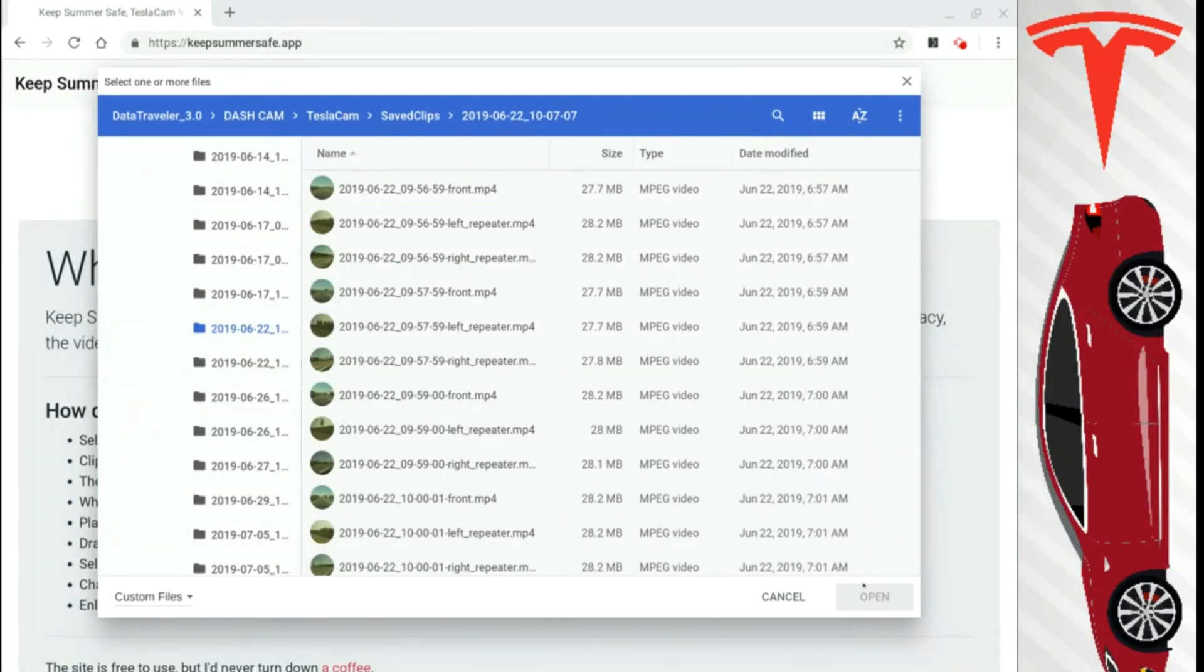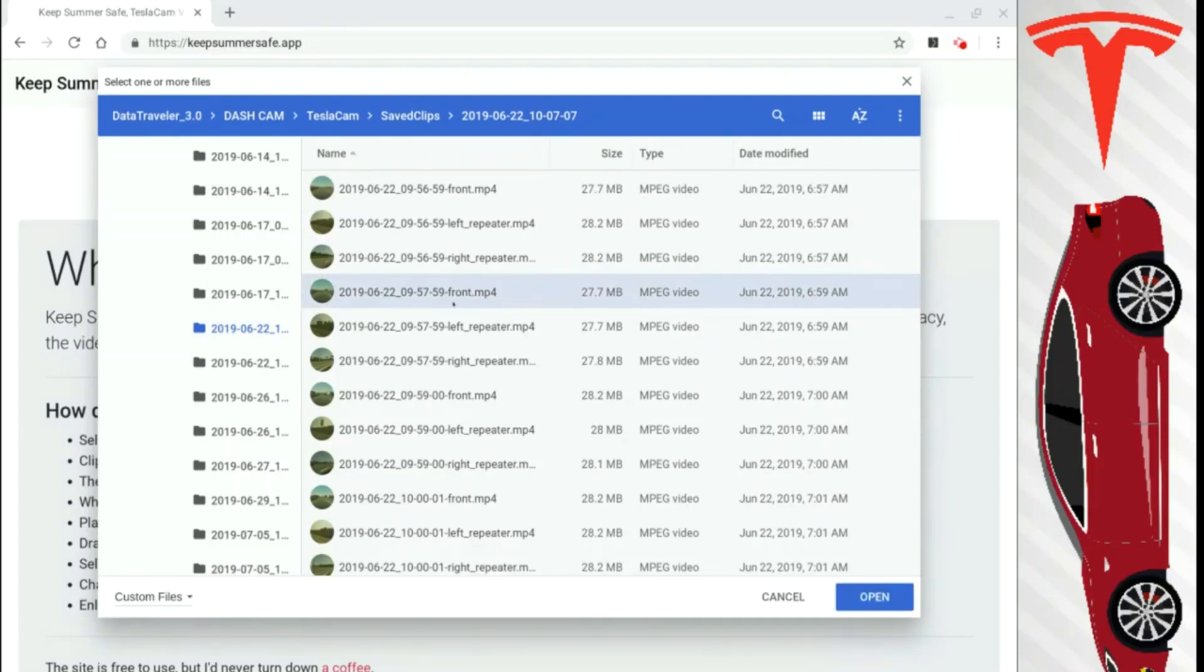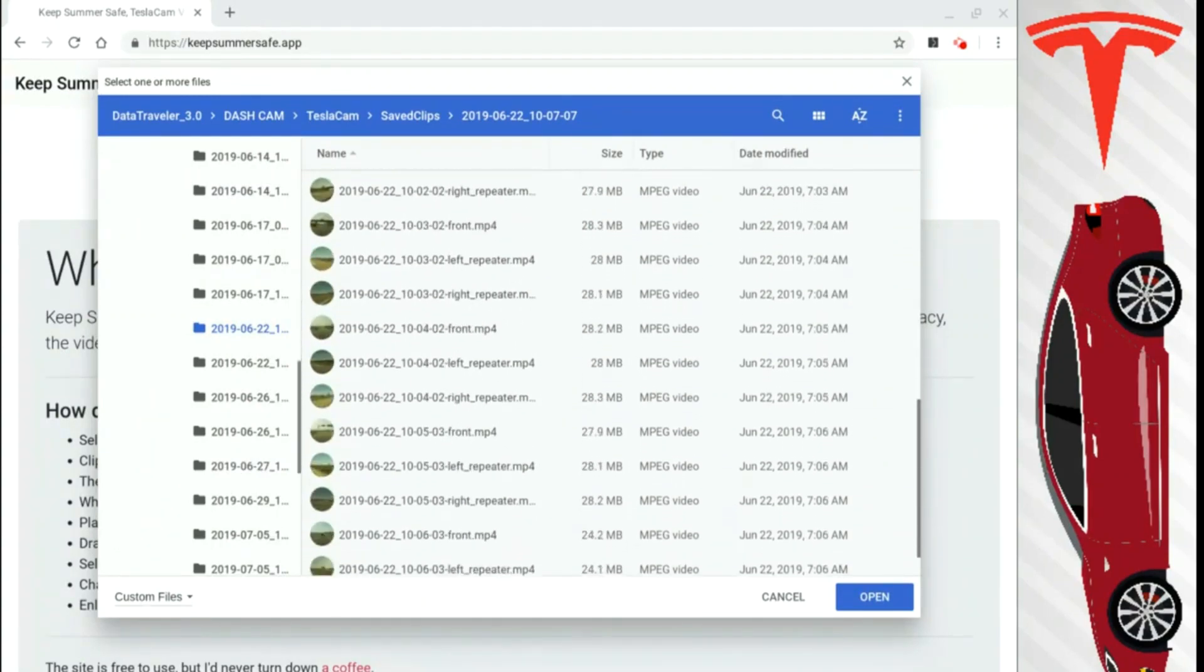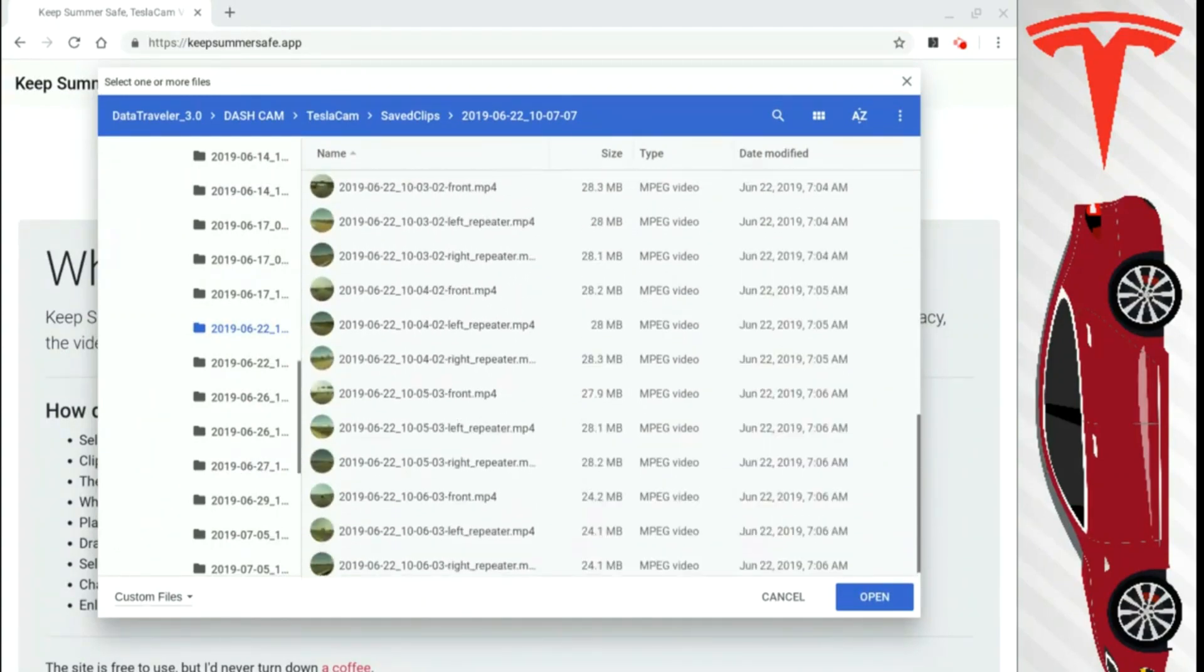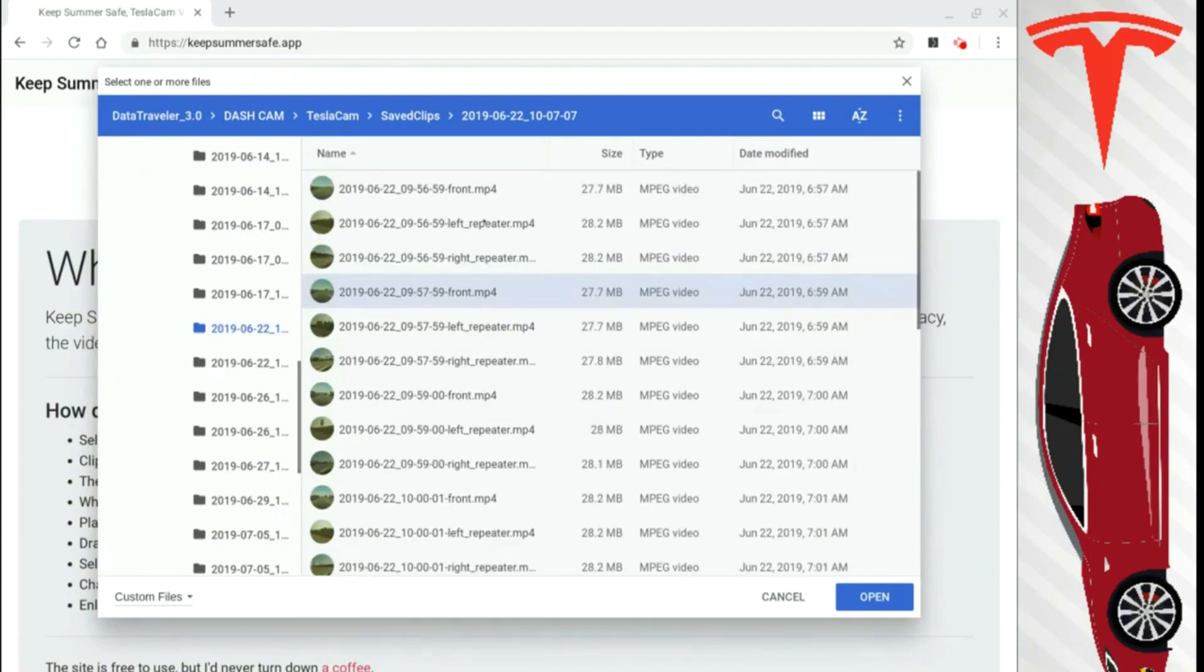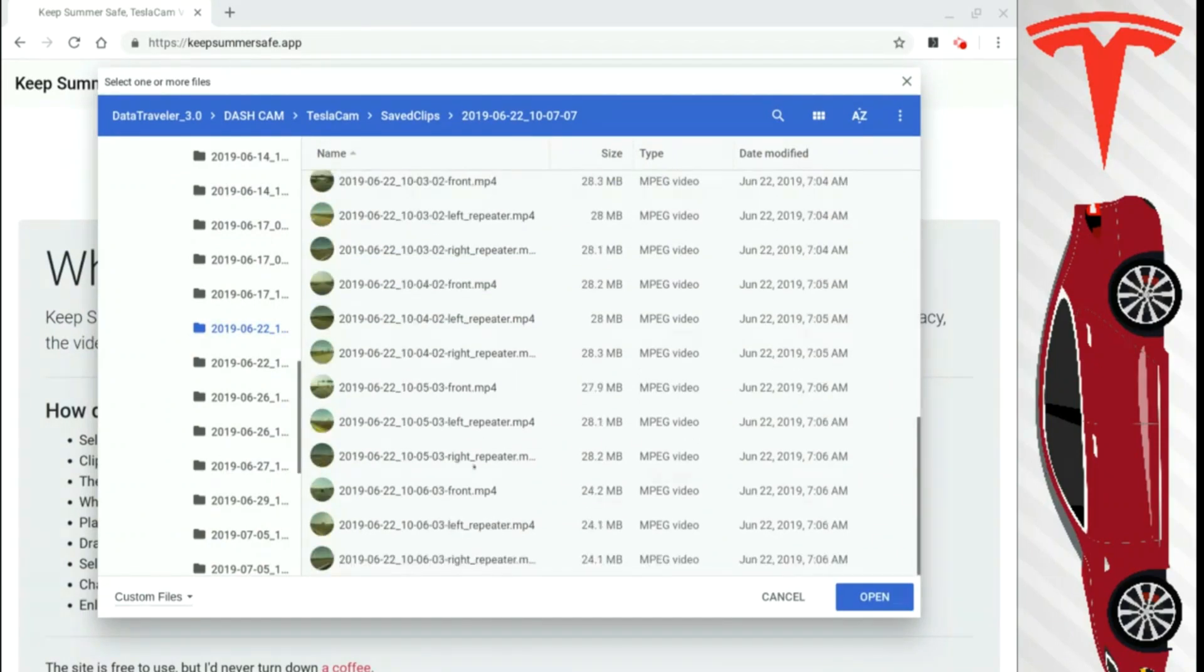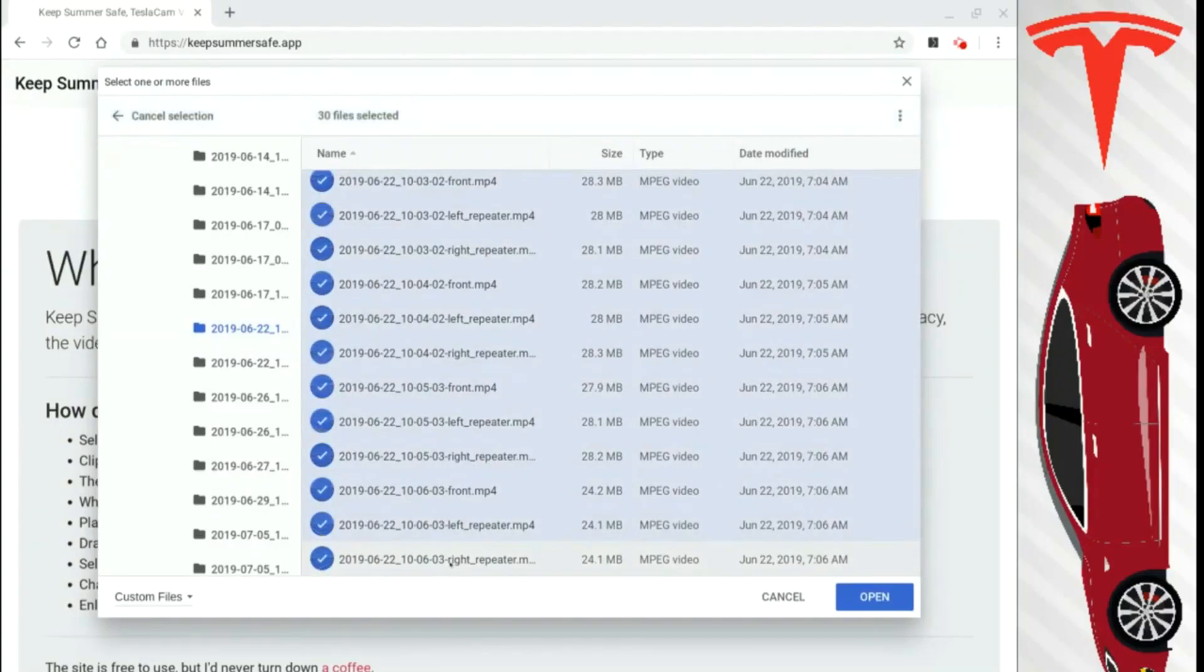Now, you will notice you can't click Open. You have to click Files. So if I click one file here, it will only show me the front for this one particular minute. We don't want that. We want to select every single file in this folder. The easiest way to do that, scroll up to the top, click the very first file, scroll all the way down to the bottom, hold Shift, select the last file.